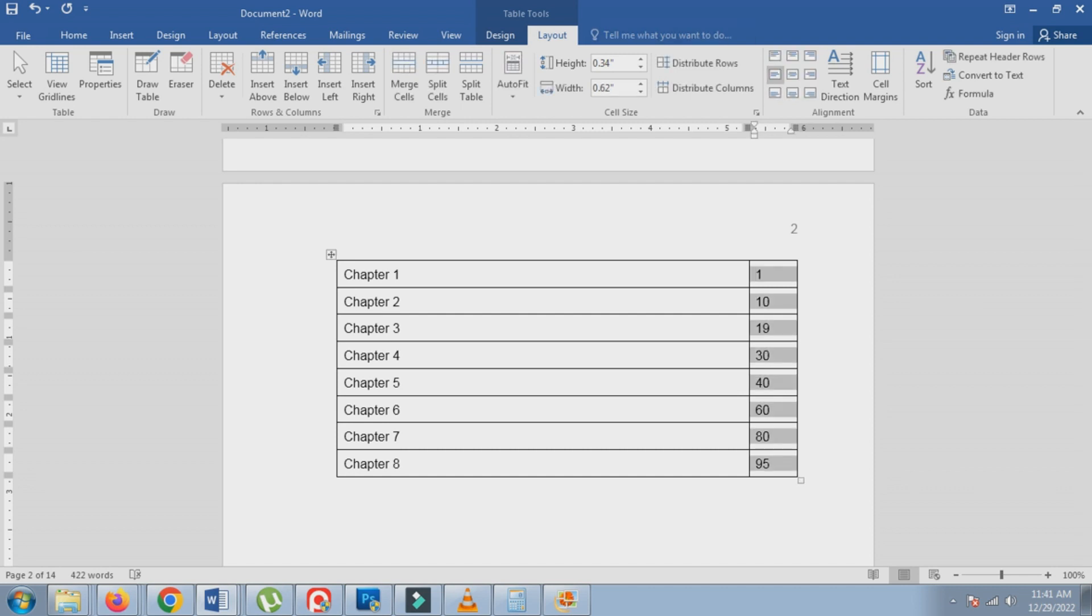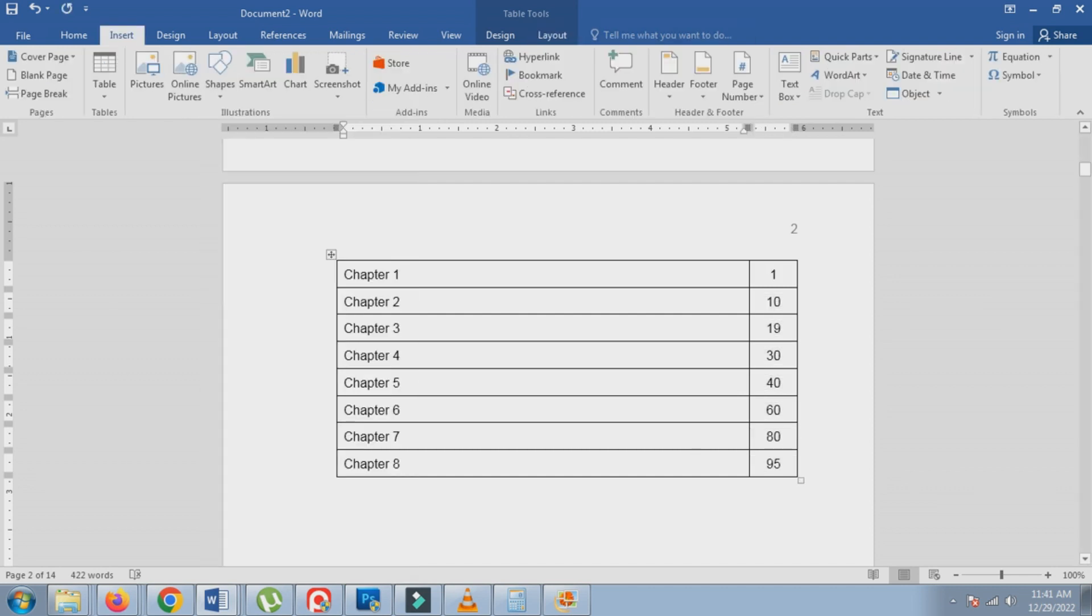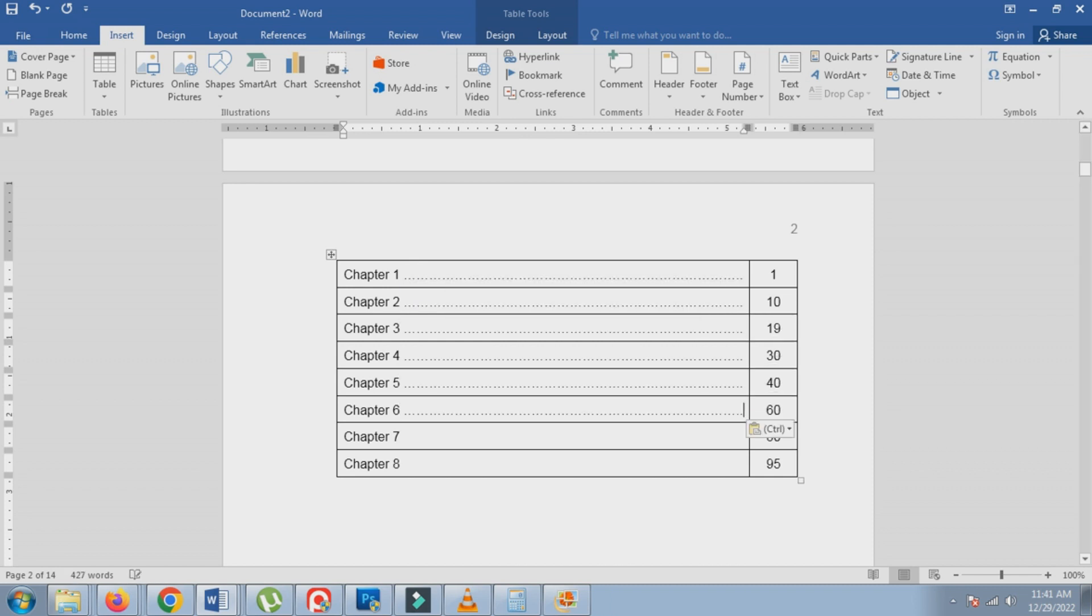To learn more about tables, check out our video tutorial on my page. It will provide you with additional information and tips on using tables.